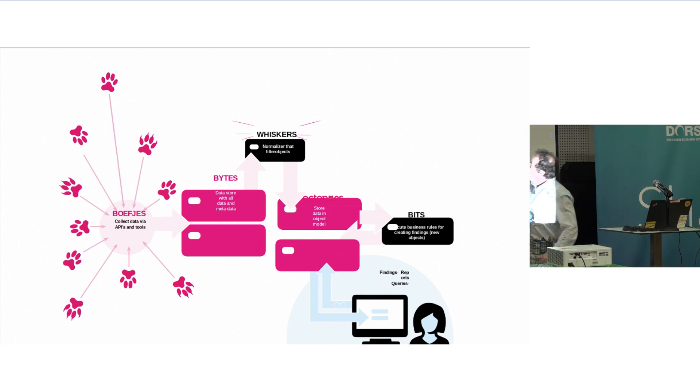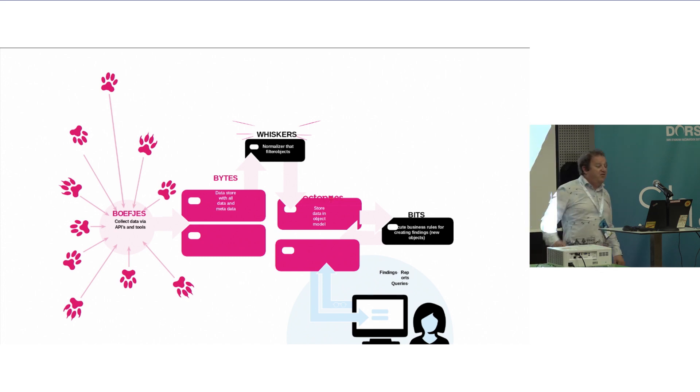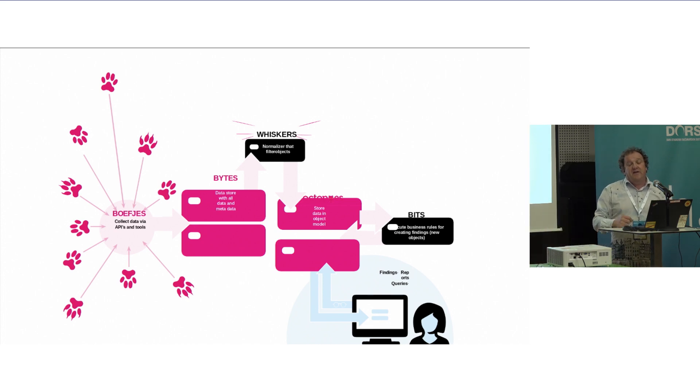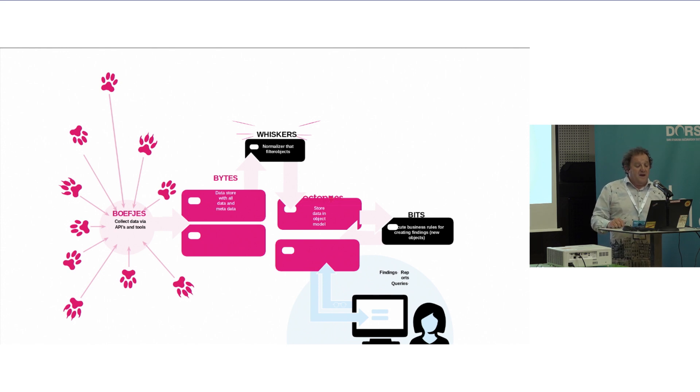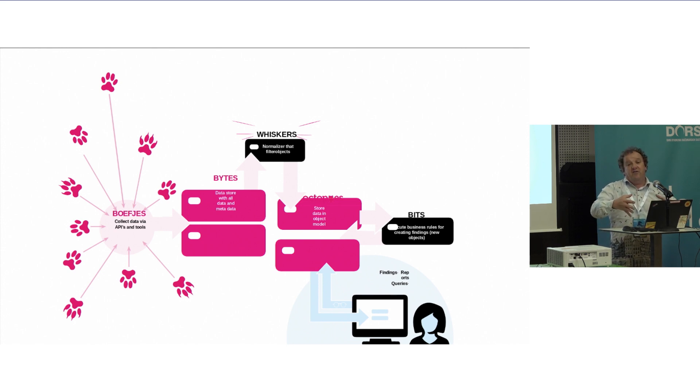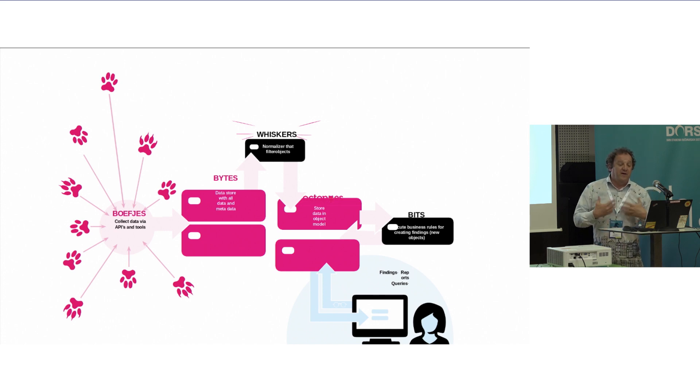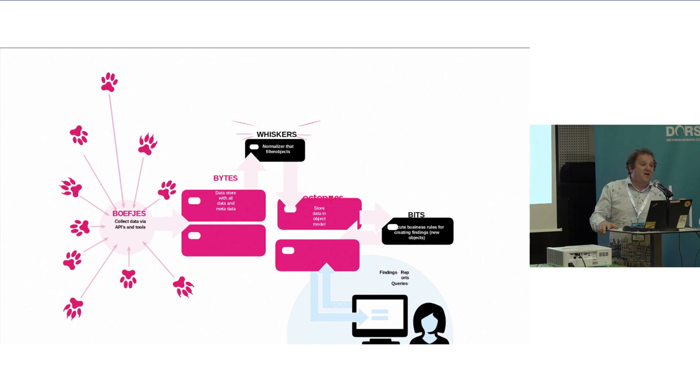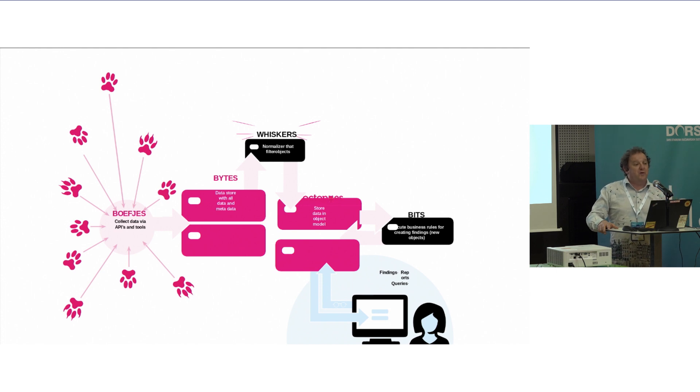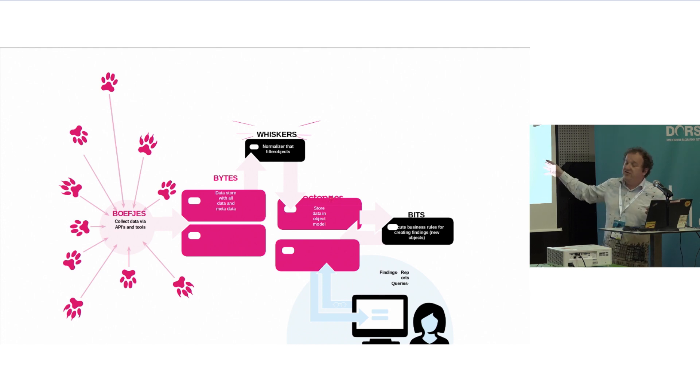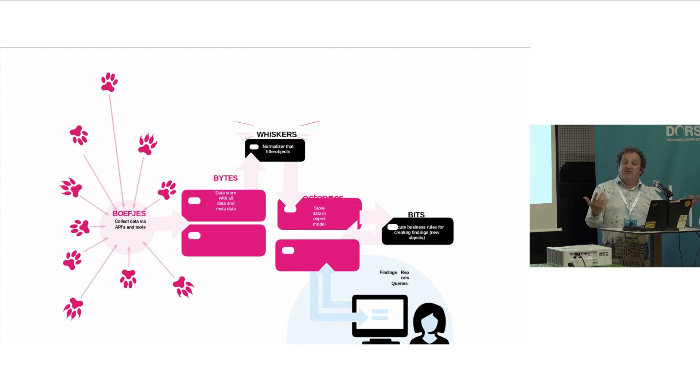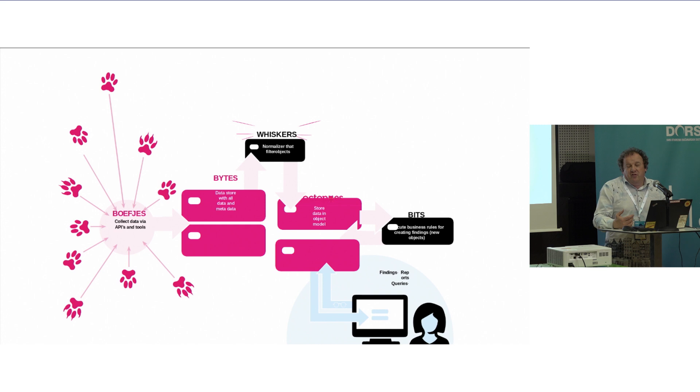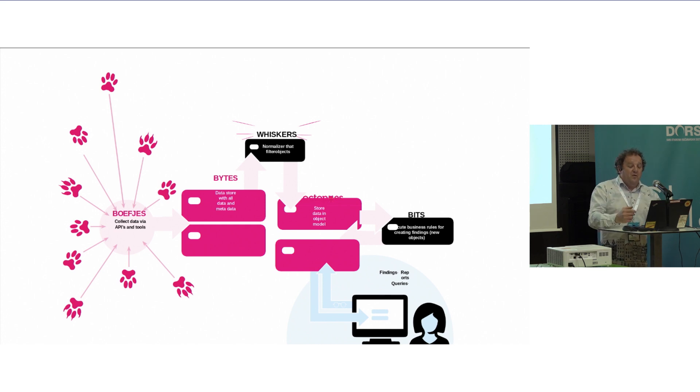We get that through APIs we call boofjes. We call everything after cats. These APIs basically get in all the raw data that we can get, and then we'll store it, we'll sign it, we'll make sure that it is forensically sound. And then through normalizers, we call whiskers, we will interpret the data that we do understand. There might be things that you don't understand. For instance, you download HTML, you think. You have a piece of code you don't understand. So you leave it out.